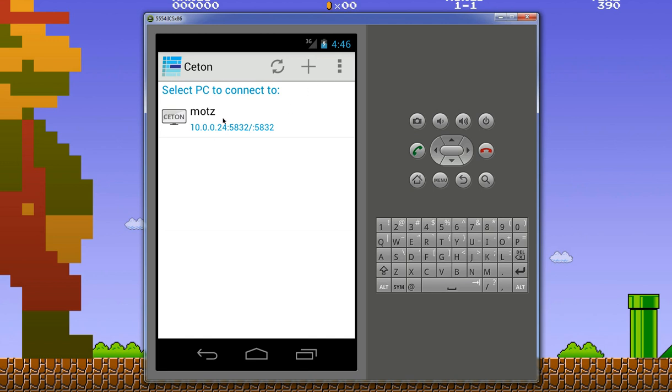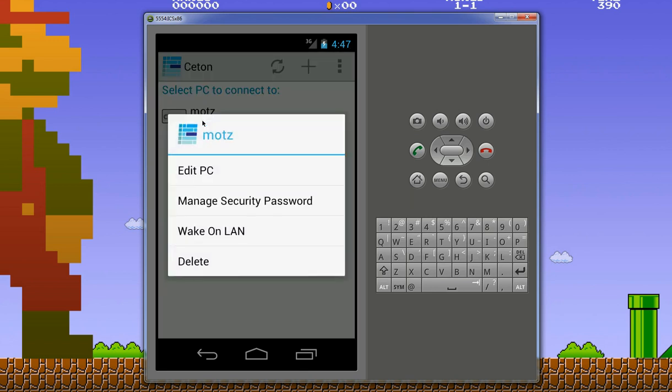I already have my PC configured here. On this screen you can long press and you'll have a bunch of options. This is similar in other versions as well - on iOS there's the little blue indicator, and on Windows Phone you also long press to get these commands. From here you can edit the PC settings, manage your security password, and in this latest version 1.3.0 you'll see Wake on LAN.